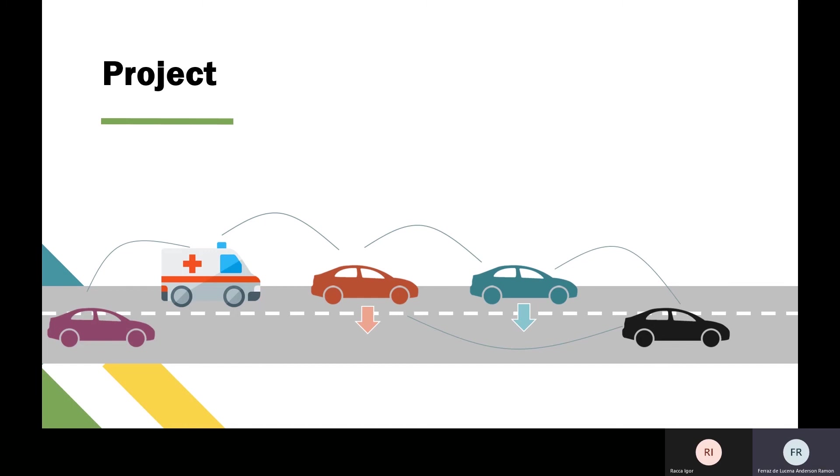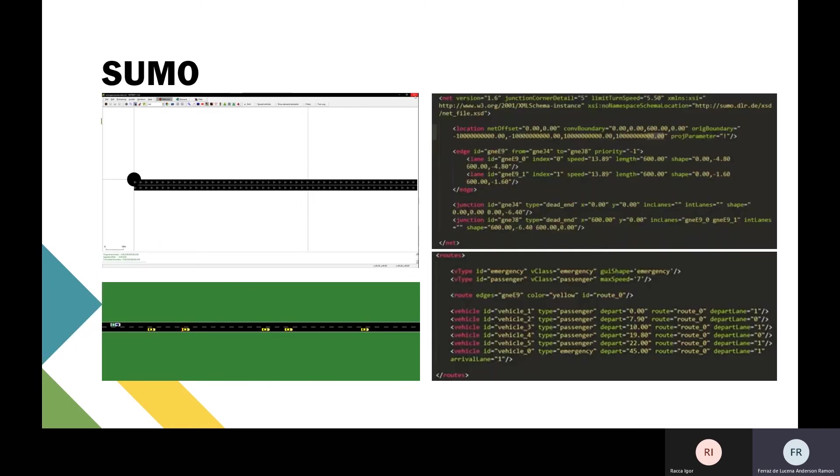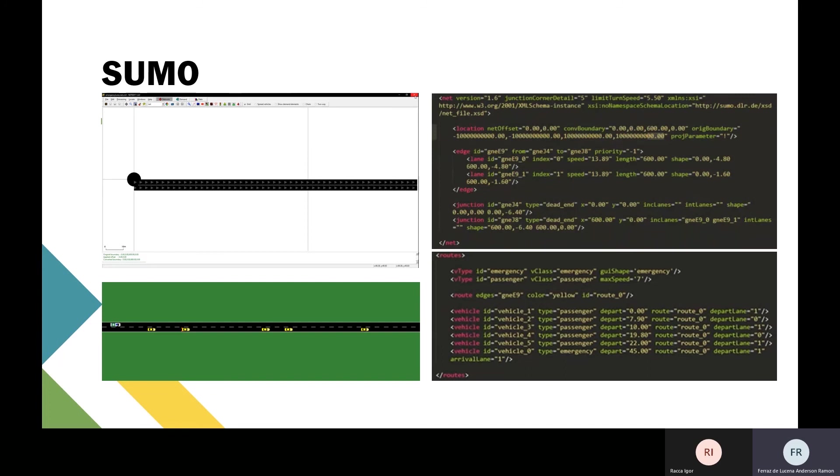On SUMO, we use Netedit to draw the network. It generates the XML file representing the drawing, where the location, the edges, and the junctions are defined with their respective characteristics, as shown in the top image. After that, we created the XML referring to the road, where we defined two types of vehicles.